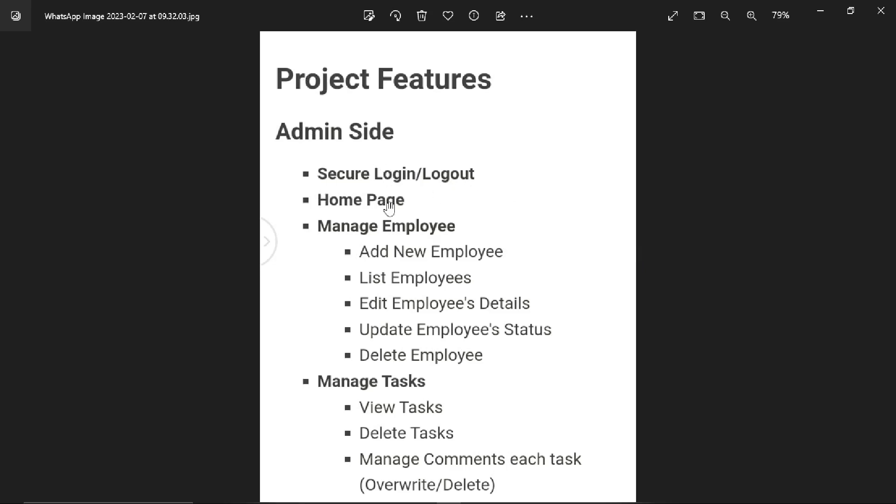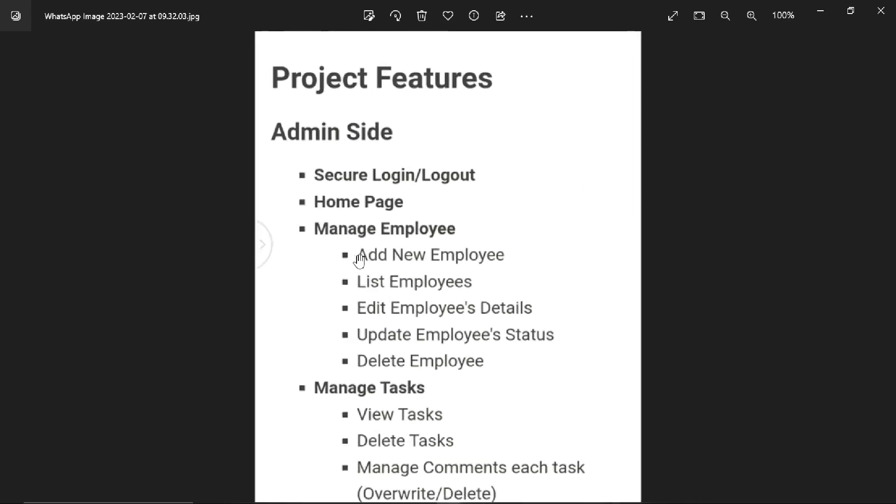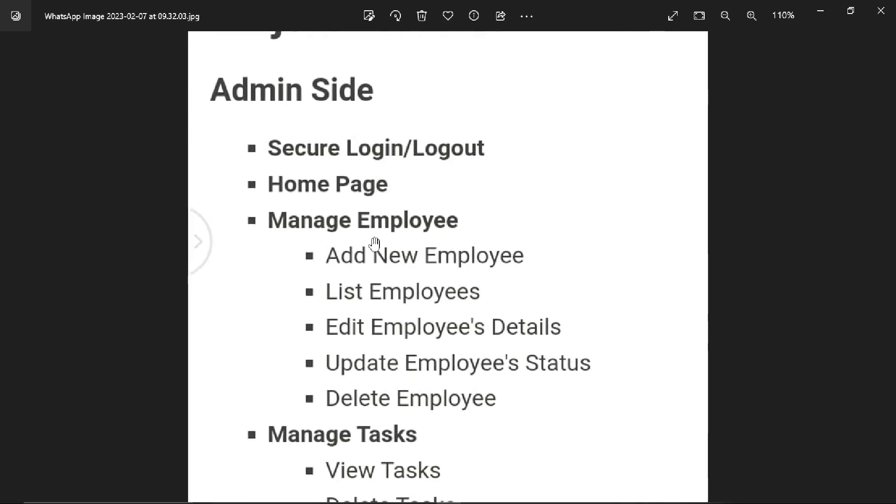Let's start with the admin side features. Admin can securely login and logout. There will be a home page, which is the dashboard, where admin can see how many tasks are performed, how many tasks remain, how many employees there are, and all the details in short.